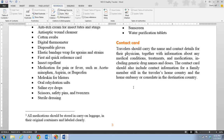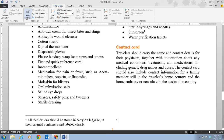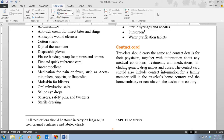Step four tells us to place our insertion point at the end of 'sunscreen' in the bulleted list in the second column. We place our insertion point there, click Insert Footnote again, and type: 'SPF 15 or greater.' This is just additional information — rather than cluttering the document with parenthetical notes, it's best to use footnotes for this kind of supplementary detail to preserve the overall look of the document.